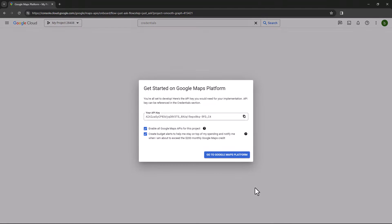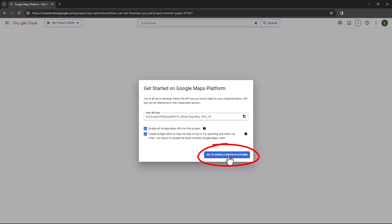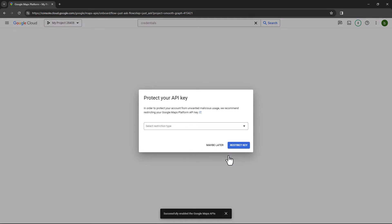This generates your API key, which has a copy icon. Click this icon so that you can paste the key into the Placemaker window. Now click Go to Google Maps Platform, where you'll see the Protect Your API Key window. We recommend not applying any API restrictions at this time, as this could prevent your key from working with Placemaker. Click Maybe Later.